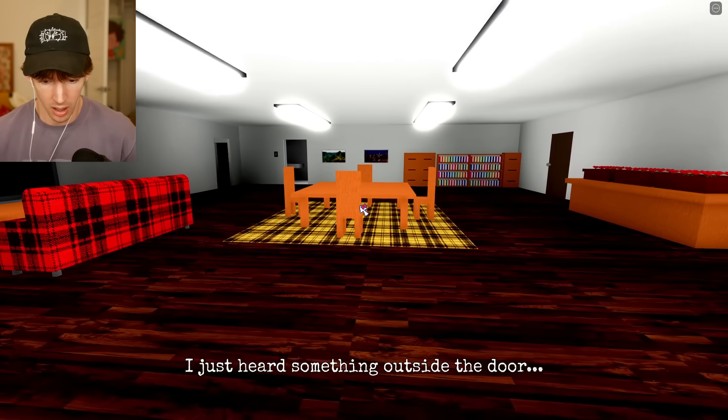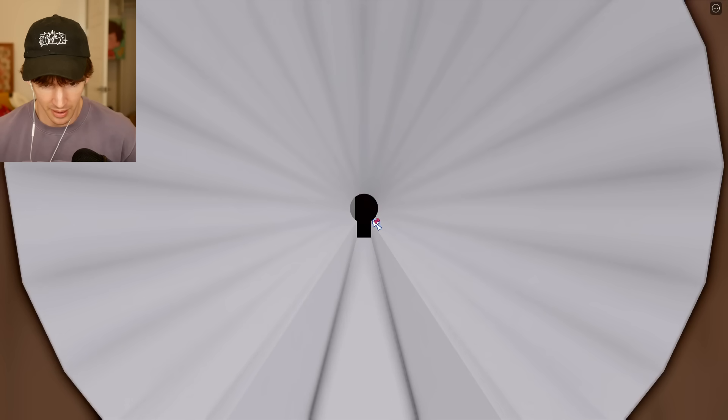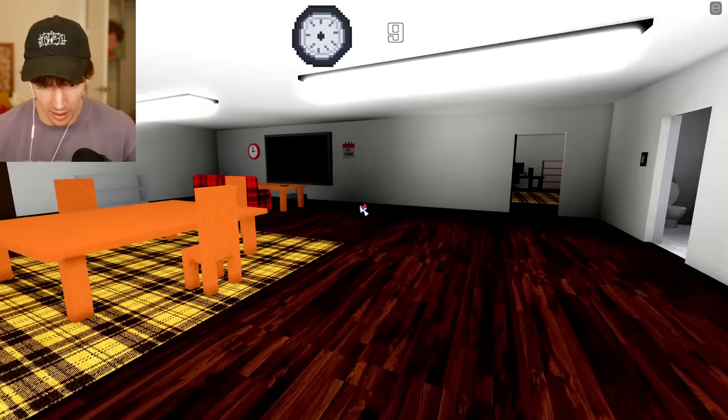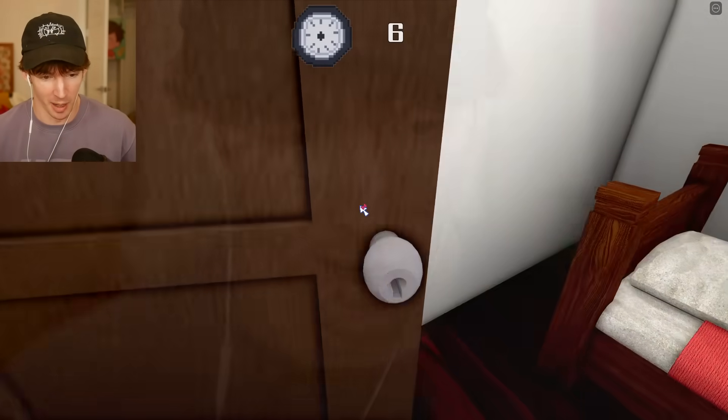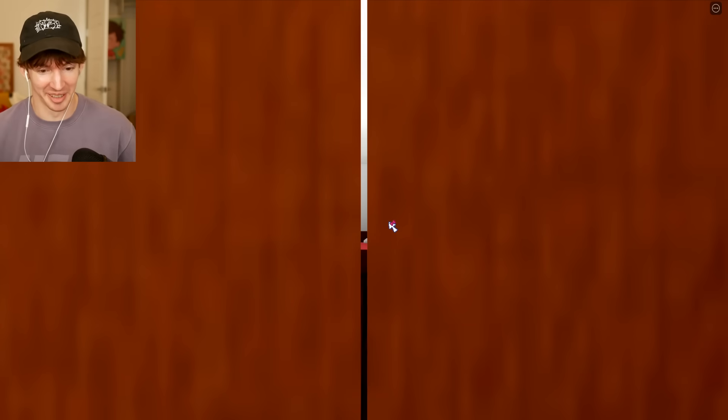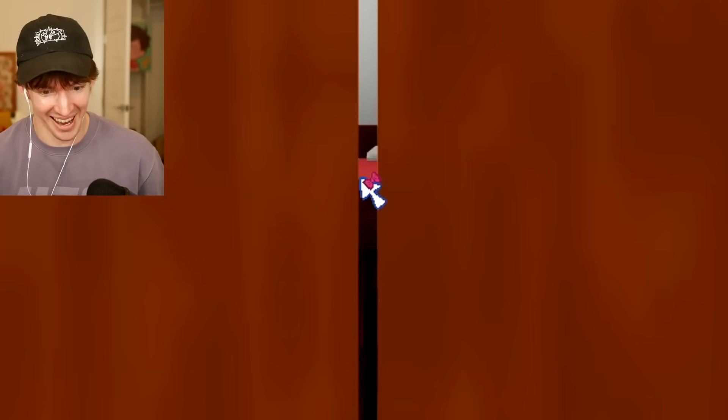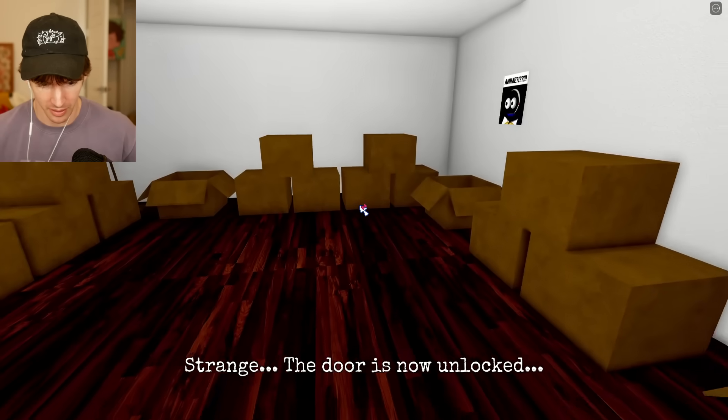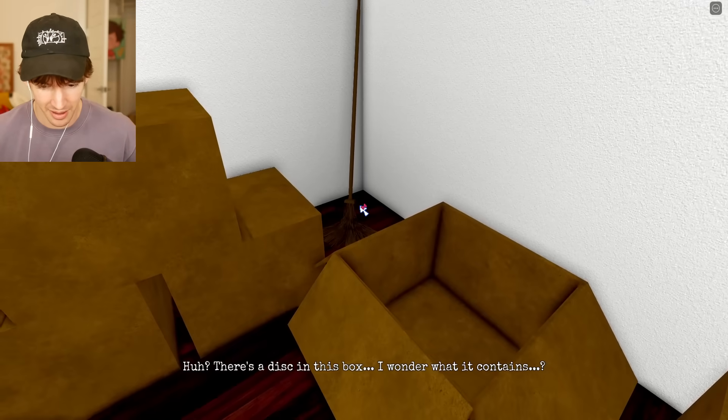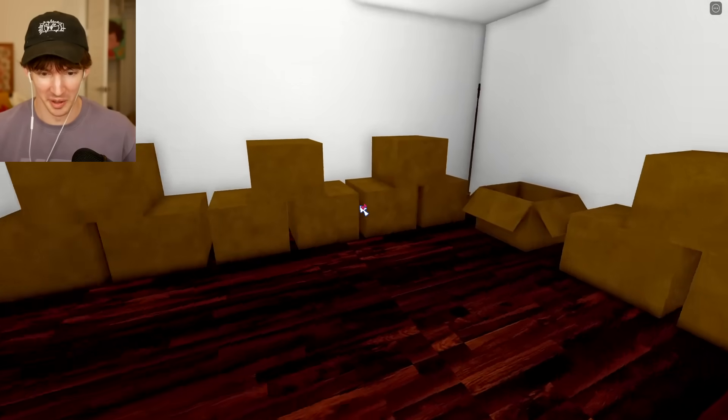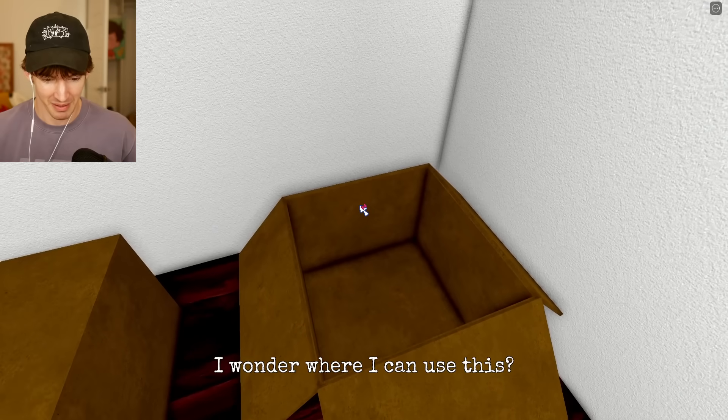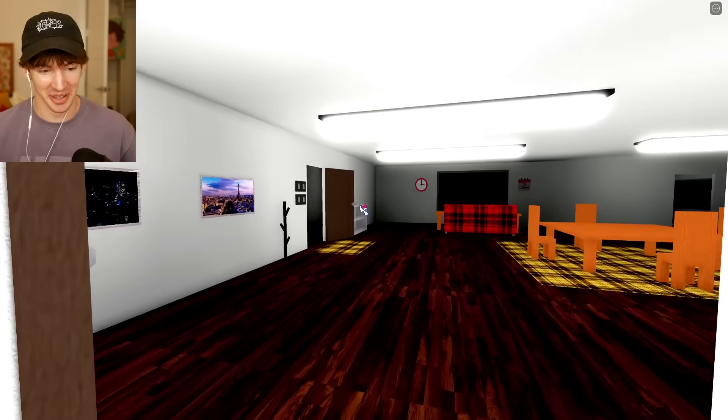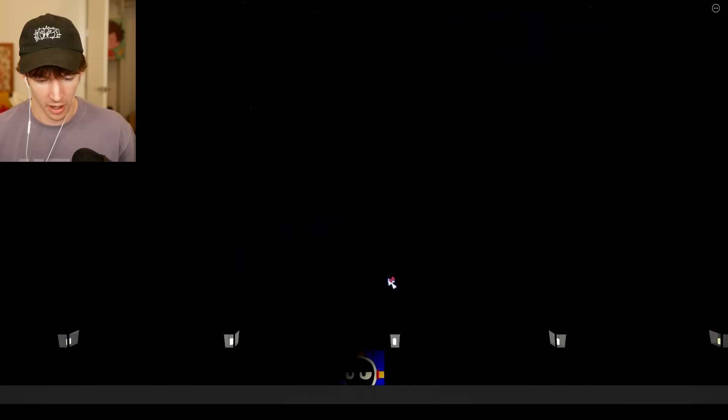I just heard something outside the door. Uh-oh. Peek! Oh, my God! Where can I hide? Hide? There's a closet. I'm no key in the closet. Okay, that worked. Strange. The door is now unlocked. CDs. There's a disc in this box. I don't want to know what's on your disc, buddy. Oh, rope. I wonder where I can use this. Oh, I can use it on the ceiling fan, surely. It's Halloween! That's freaking scaring me! Okay, it's controlling me.